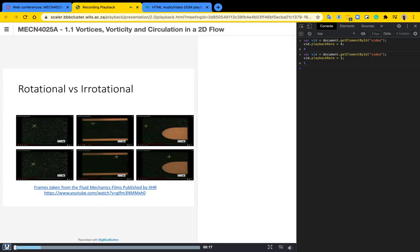So this will then allow you to be able to increase the video playback speed of your recordings in BBB platform. So I hope that helps and allows you to then work faster when you need to go through previously recorded material.